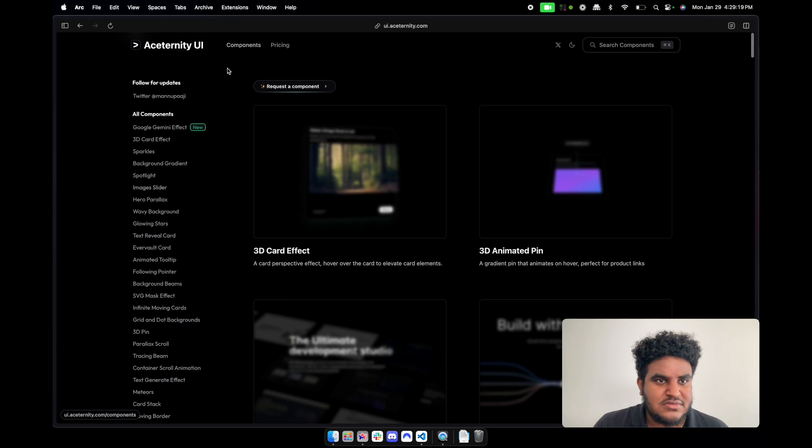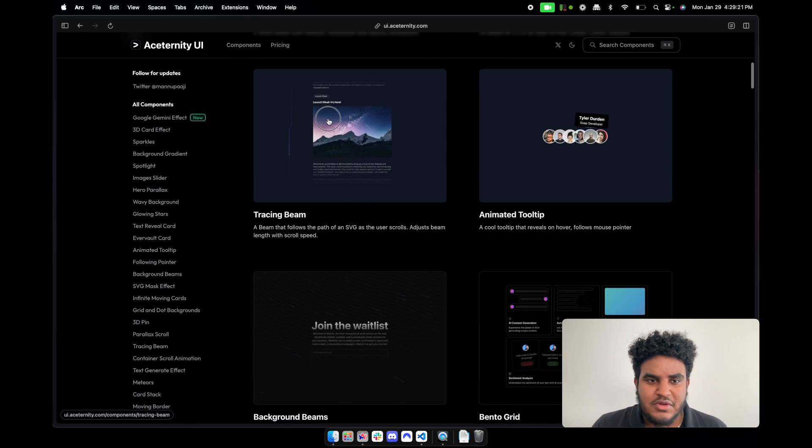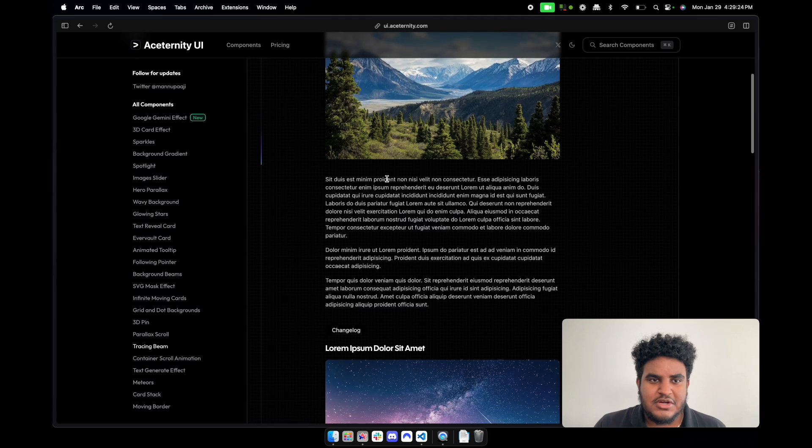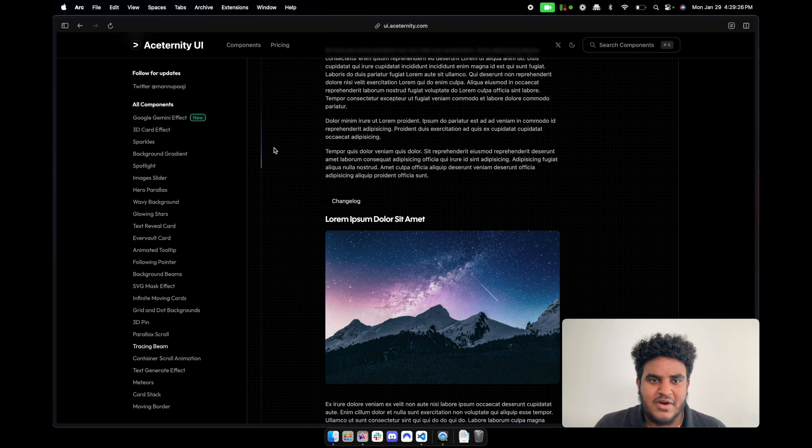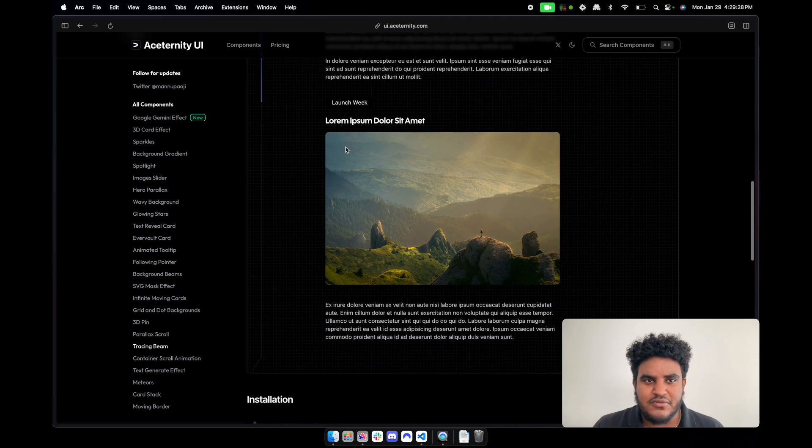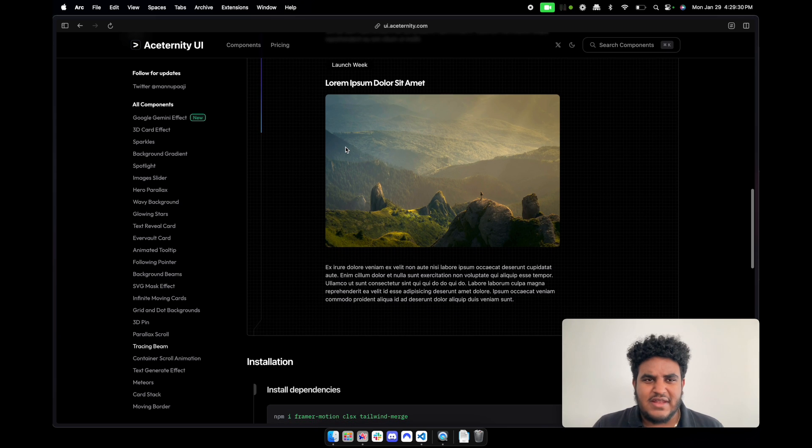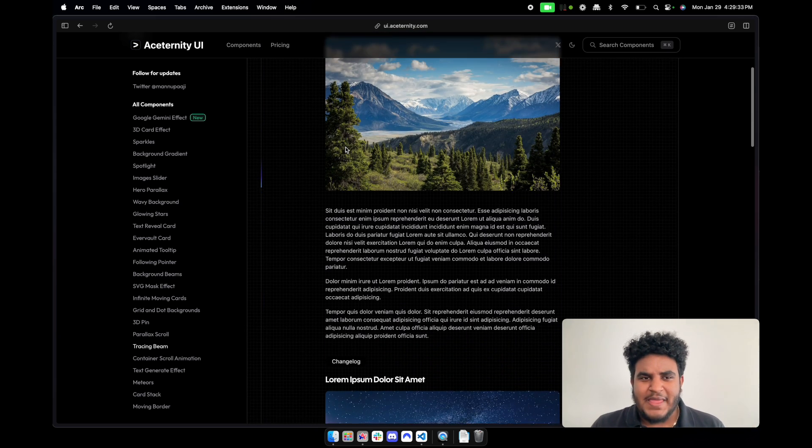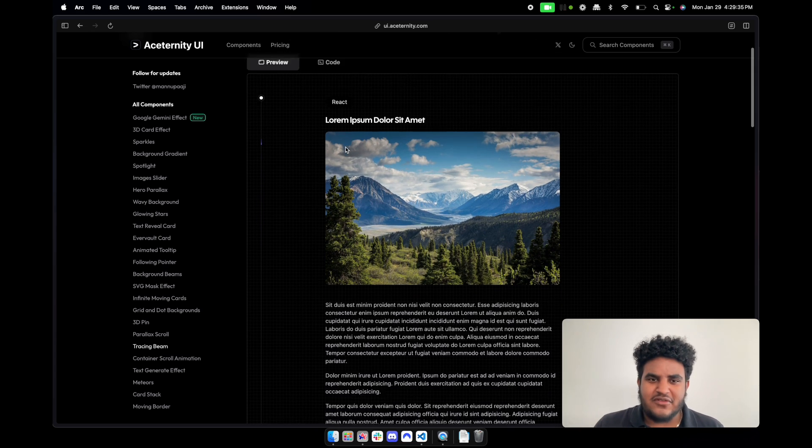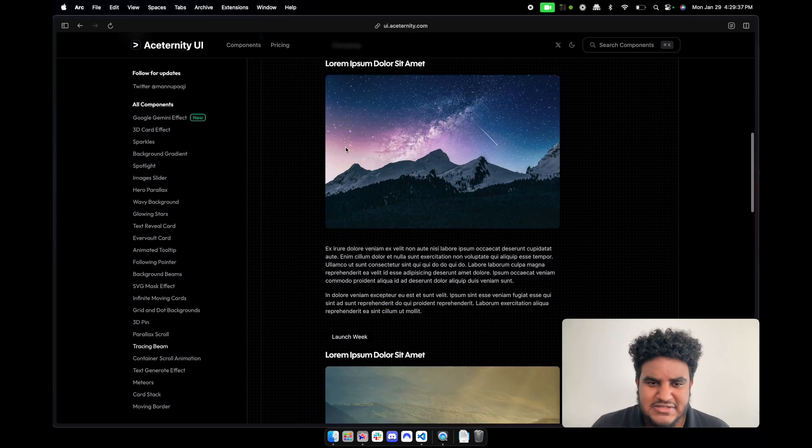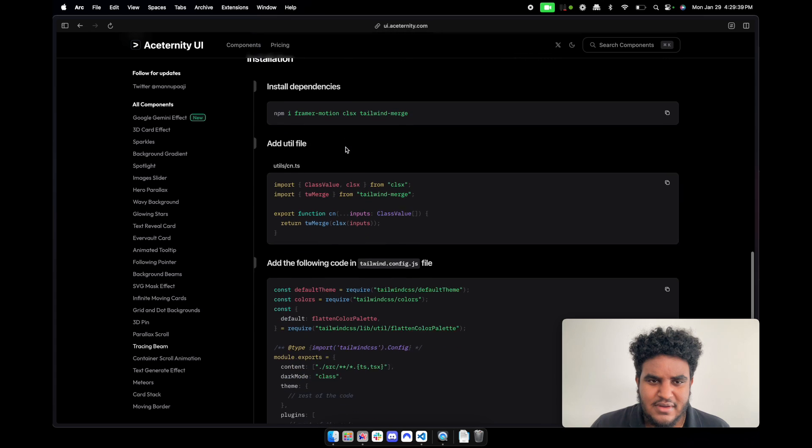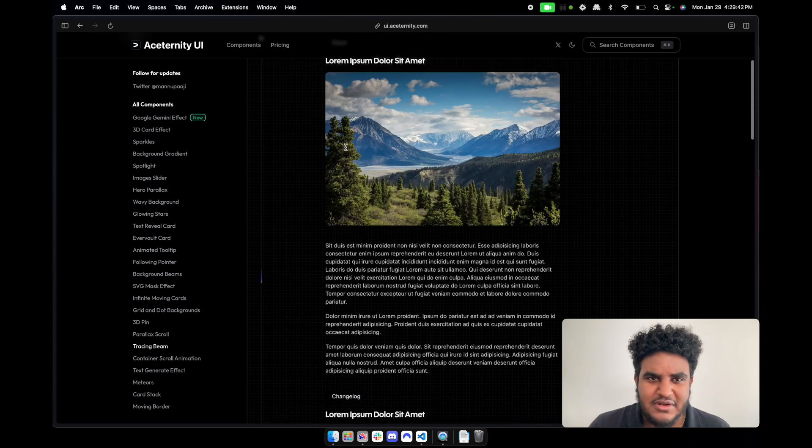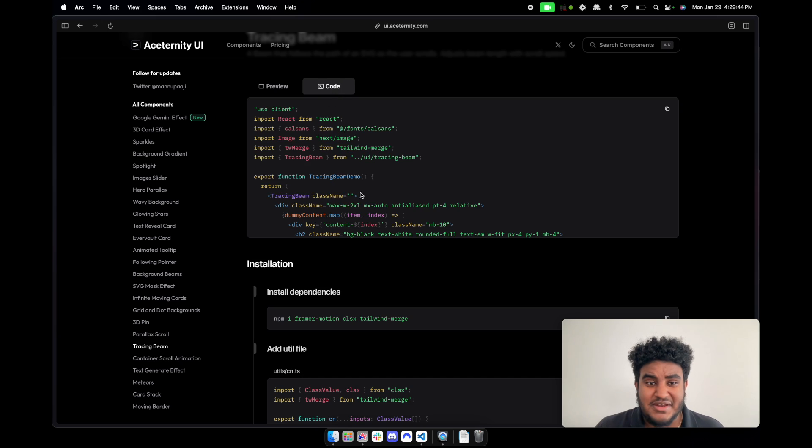I really like this tracing beam where you're scrolling down and you see that beam to the left - that is just beautiful. And it's not instant, it sort of follows you. It's not super fast, which I like. It has that slow, nice vibe or feeling. I don't really know how to explain it.